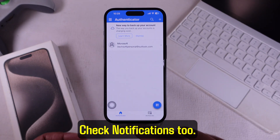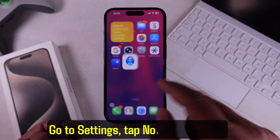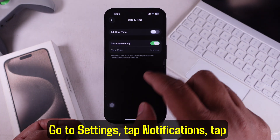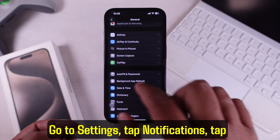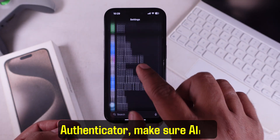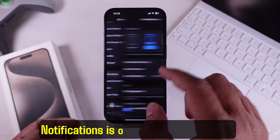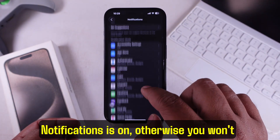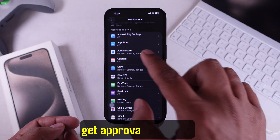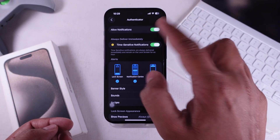Check notifications too. Go to Settings, tap Notifications, tap Authenticator, and make sure Allow Notifications is on — otherwise you won't get approval requests.